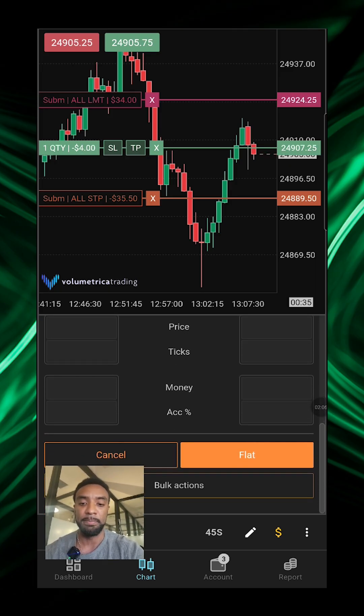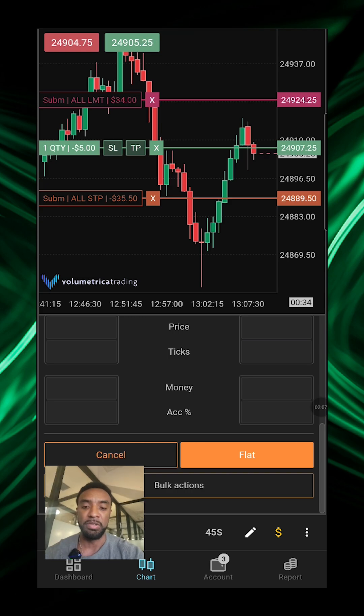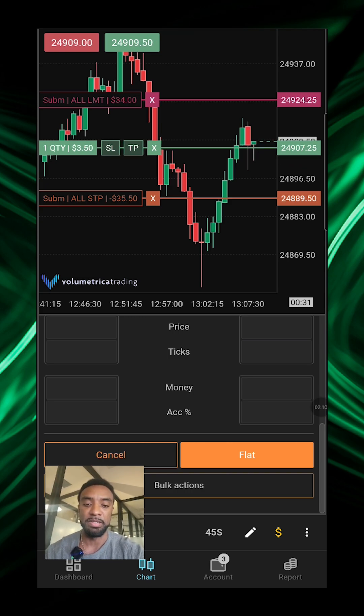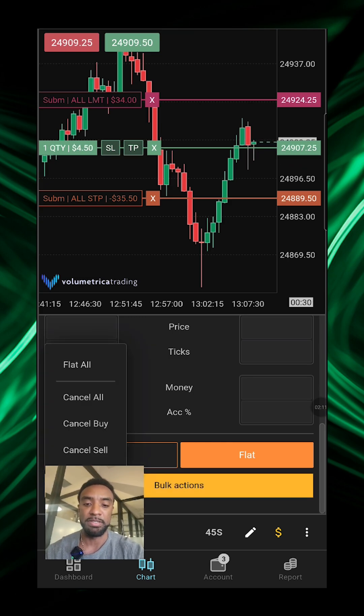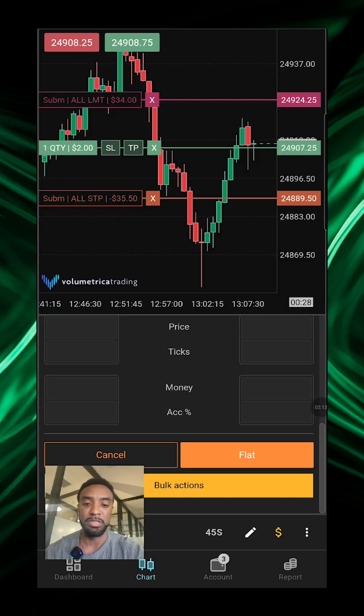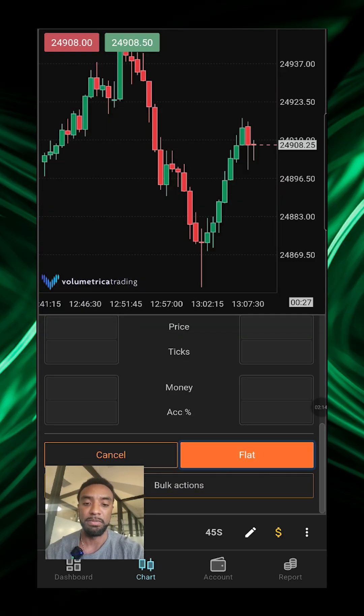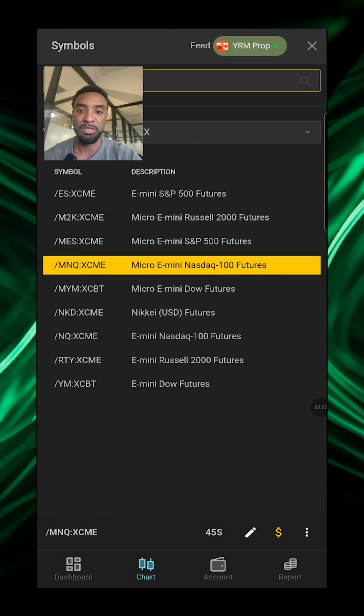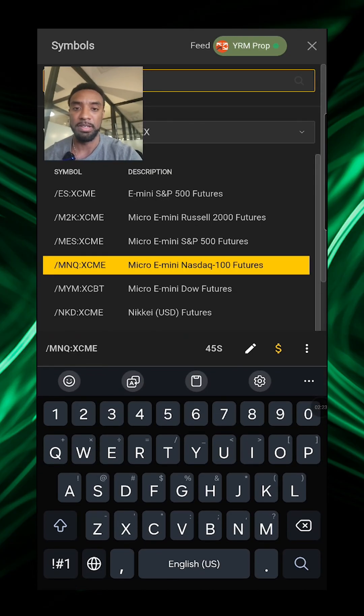And of course you have the options for canceling, some bulk actions here, or just flattening right here. You gotta click over here to set your instrument.